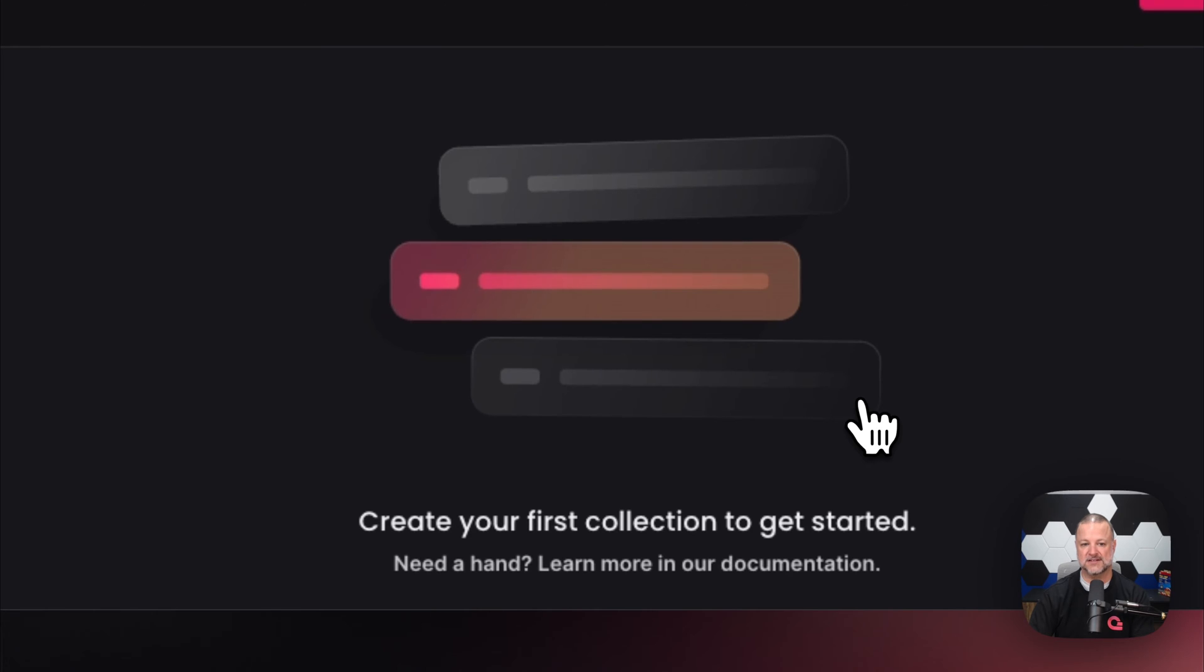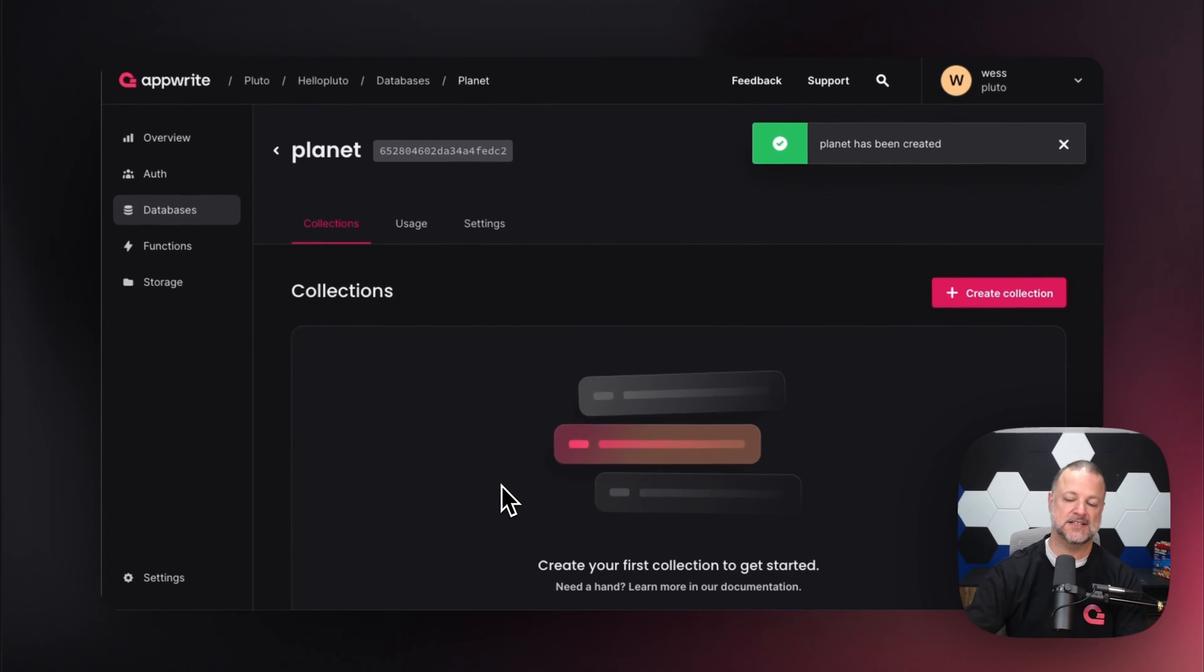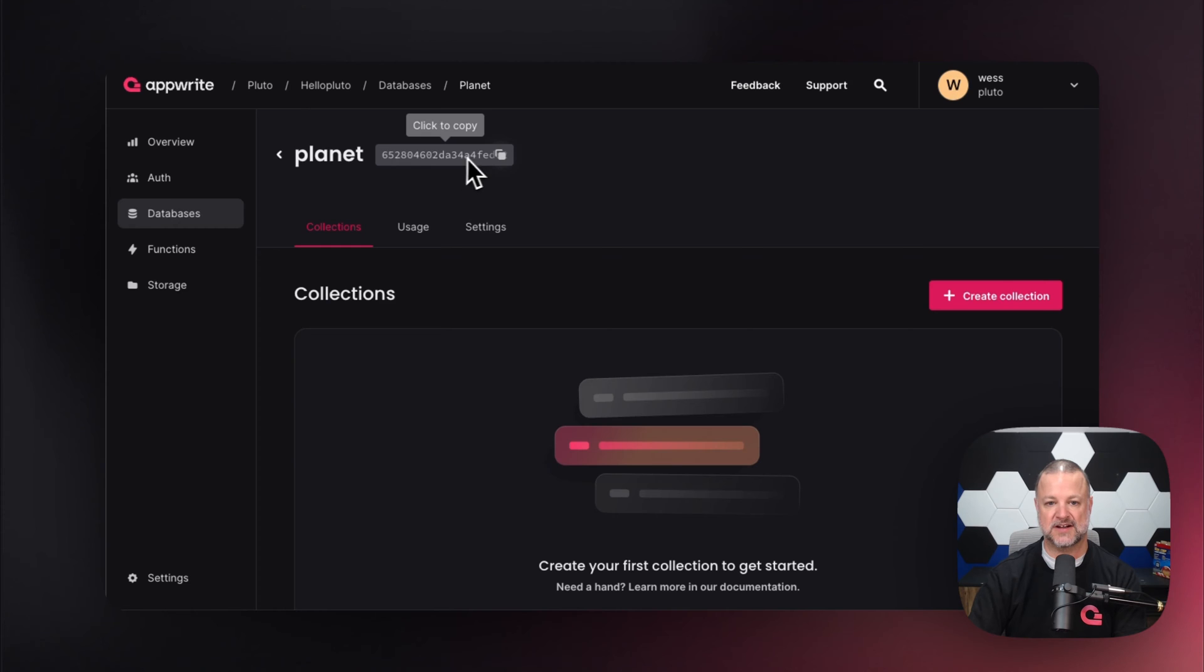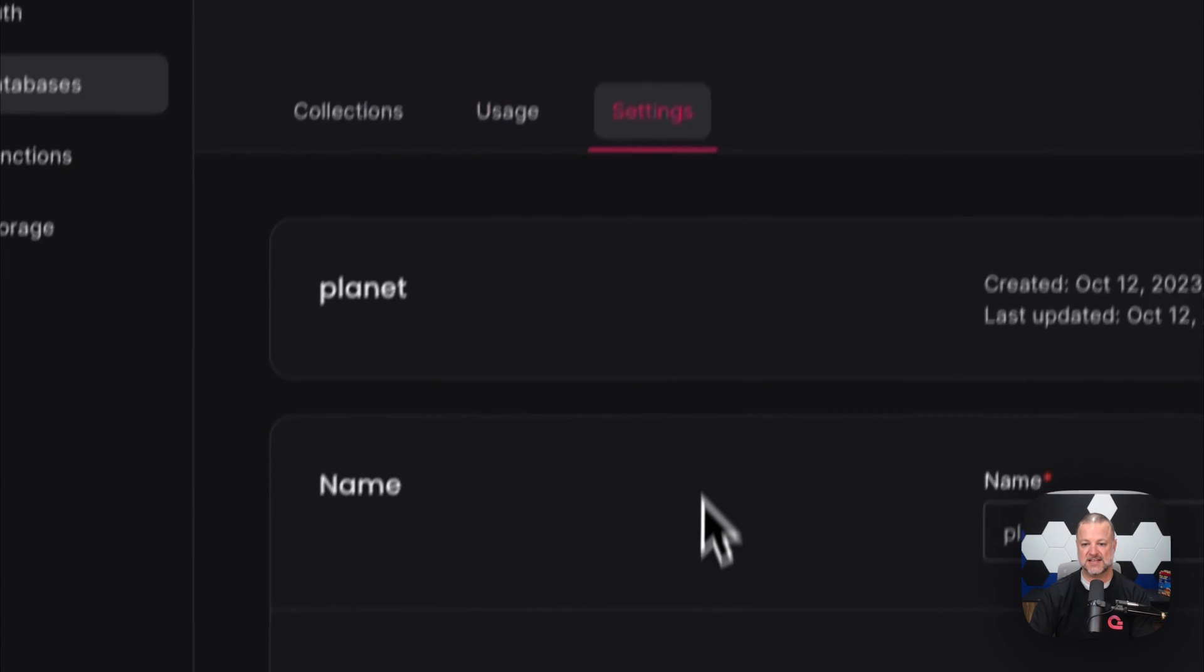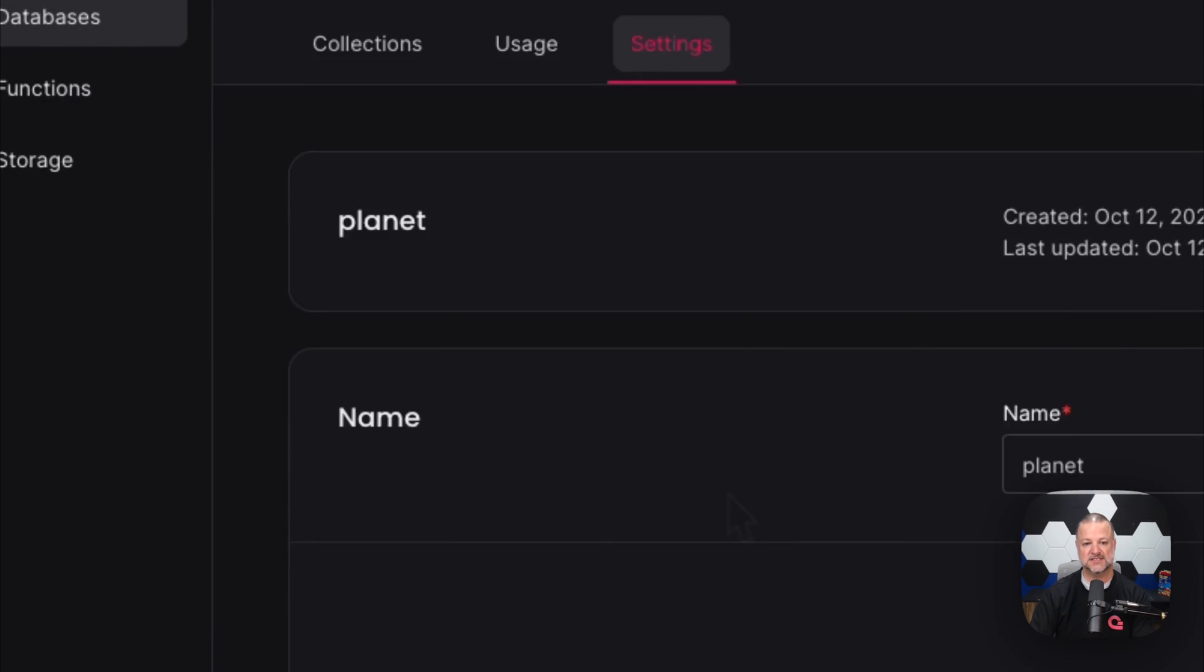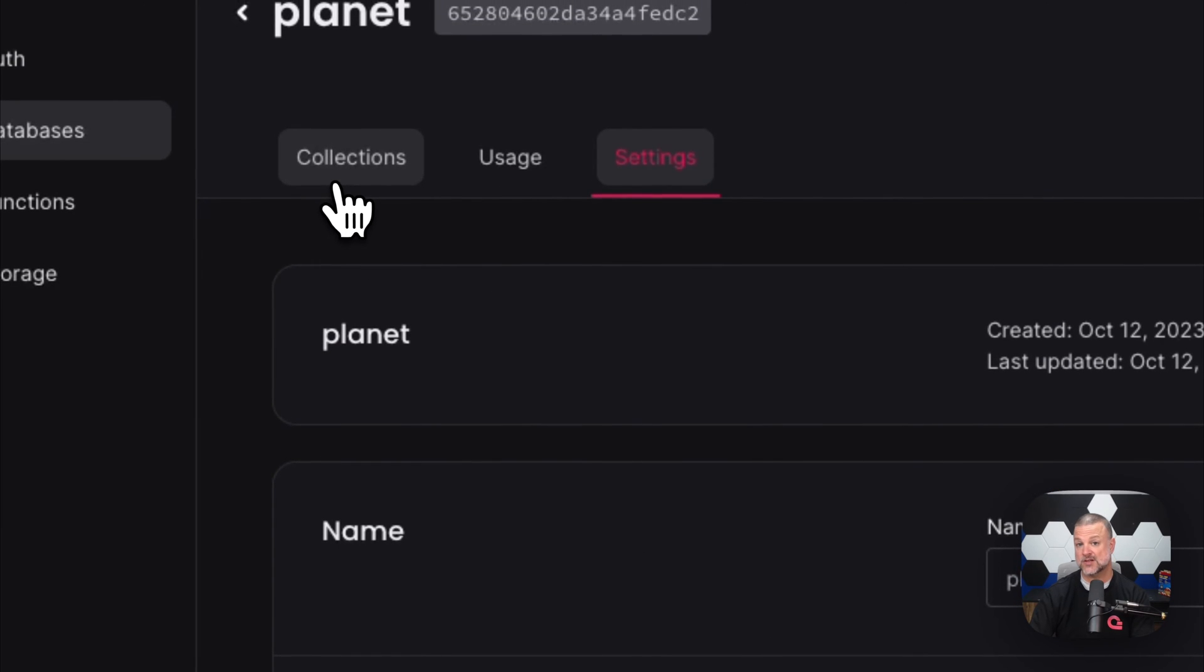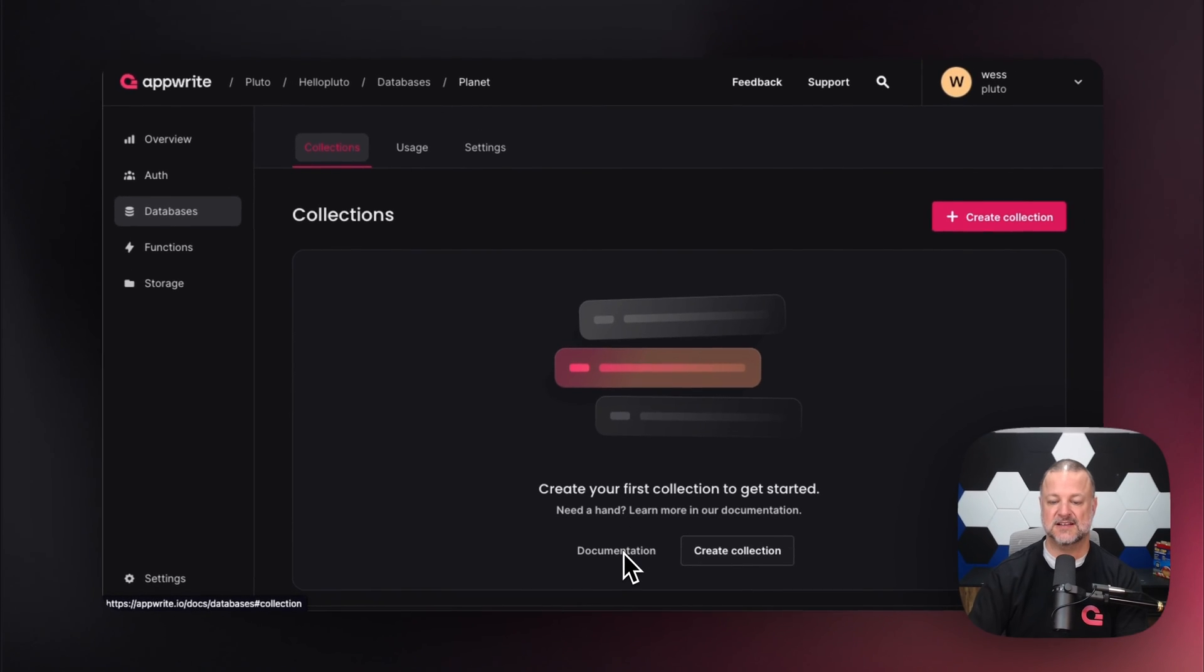There's our unique identifier that we generated, our usage stats, and our settings that allow us to rename it or delete it. But remember, when you delete it, it's gone.